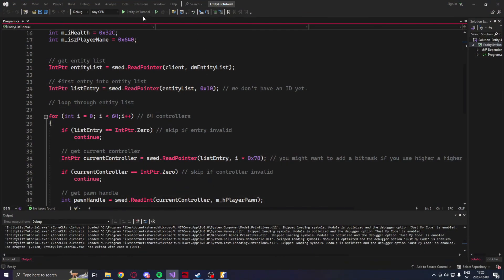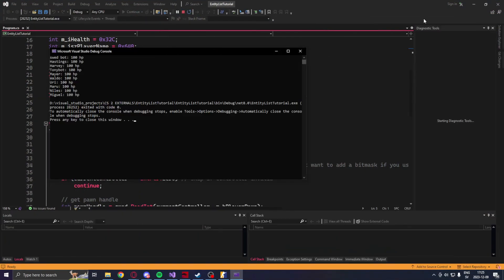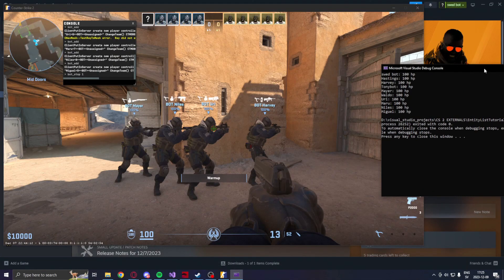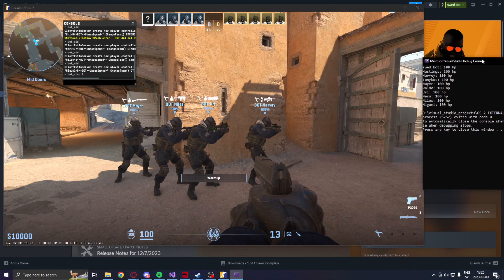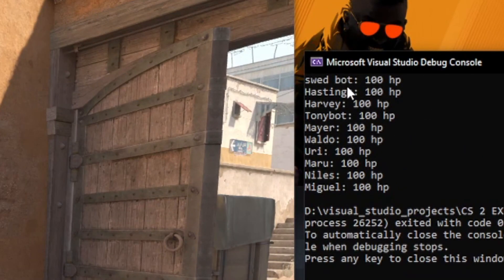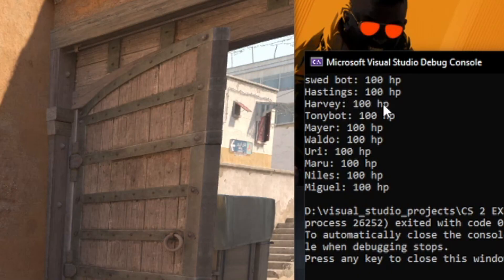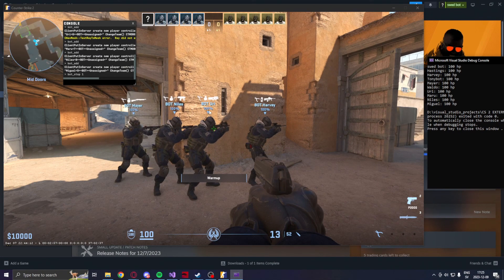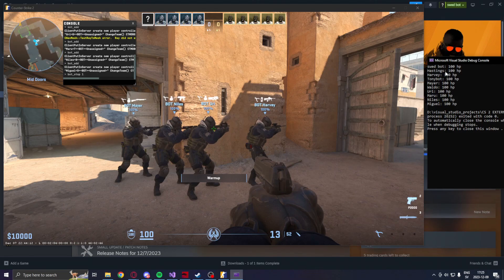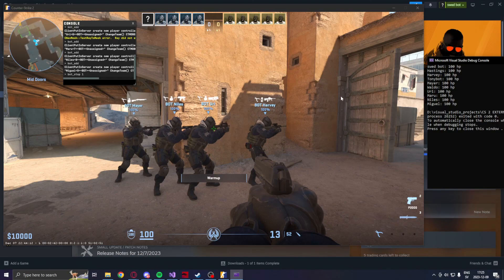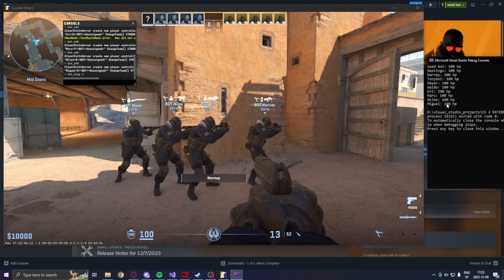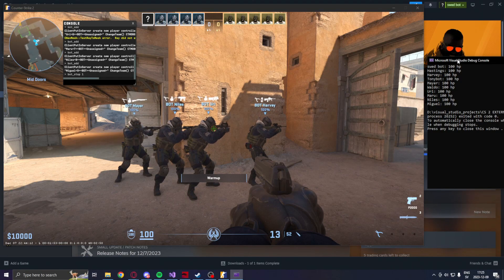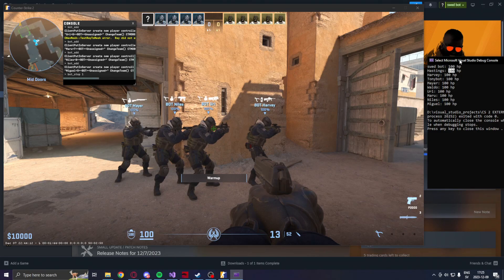So just click on the run button, and we should see the different entities and their health points and their name. Here we can see Mayor, Niles, Yuri. Let's see, Mayor, Niles, 100 HP and so on. RB, 100 HP. And that's how you do it.